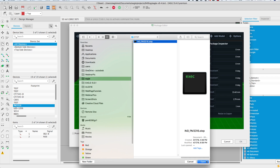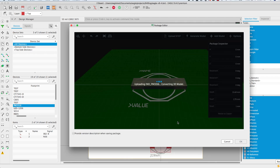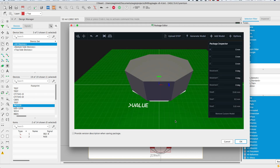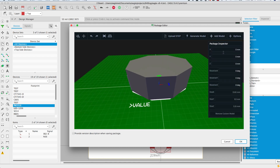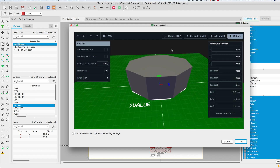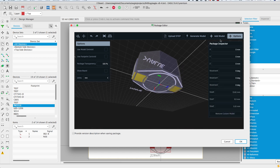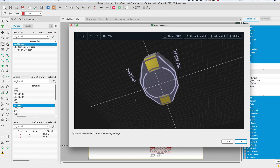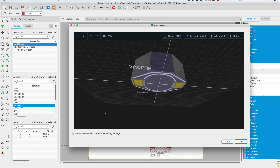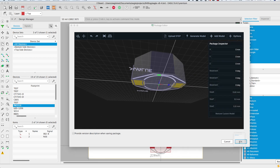In this example I'll be using the STEP model that is actually provided by the manufacturer. After clicking the upload STEP option I'll navigate my drive and find the STEP file I wish to use. After a few minutes the model will appear on my footprint. You could use the available alignment tools to fine-tune your placement.